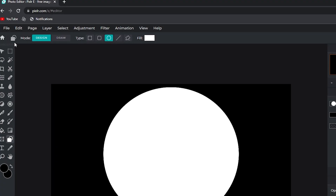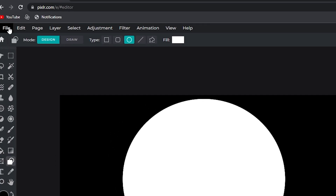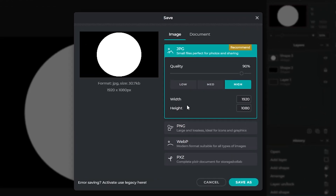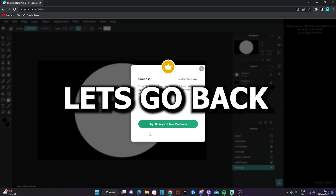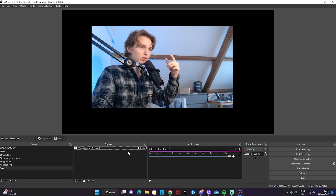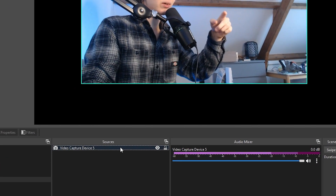Now you want to download it. On Pixlr, go to File at the upper left-hand corner, then Save and download it in whatever resolution you want. I would go with PNG.